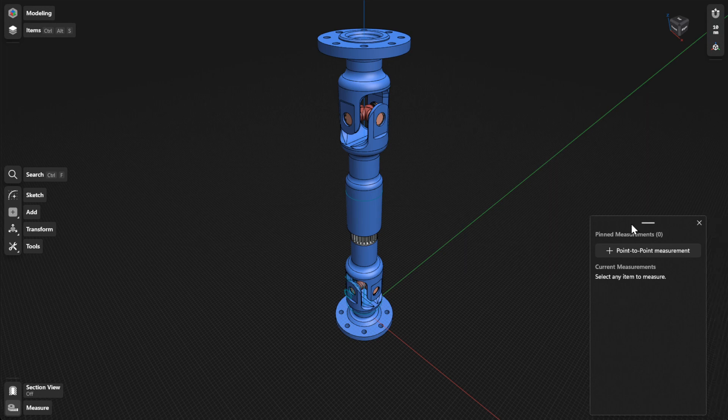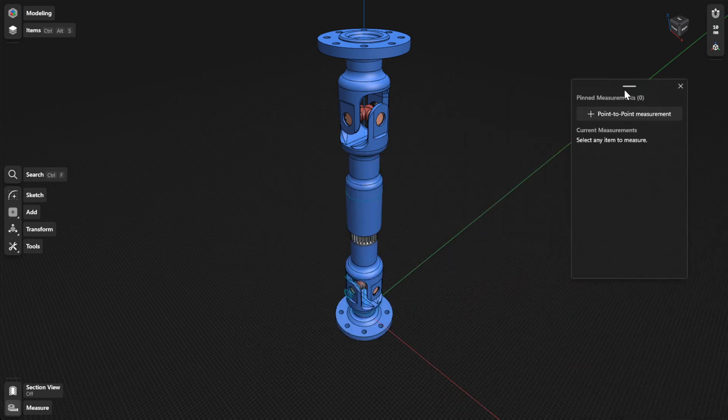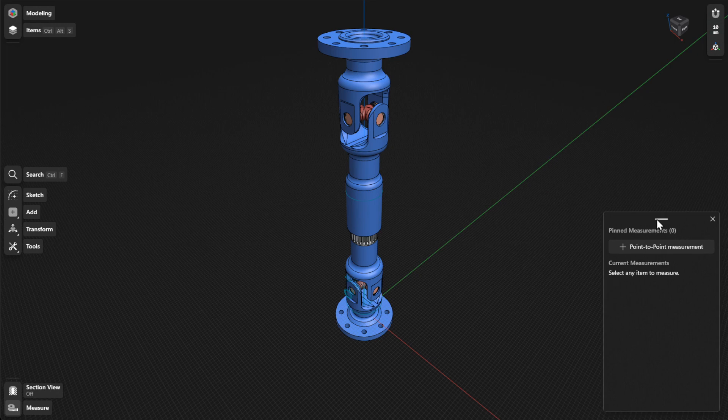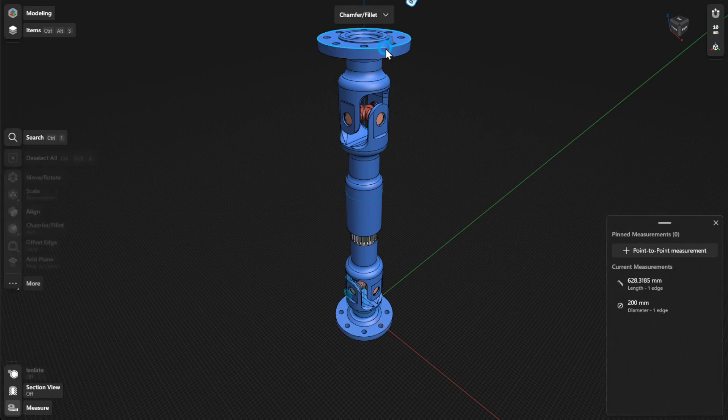You can also drag the panel anywhere on your screen to make sure it's not in the way. To view the measurements of your model, select the items that you want to measure.